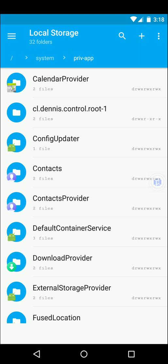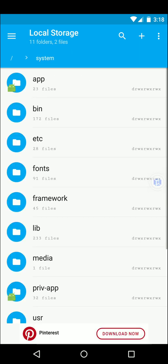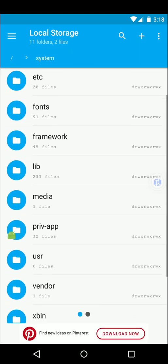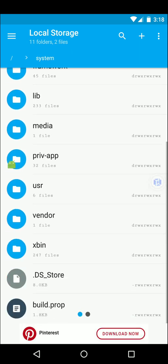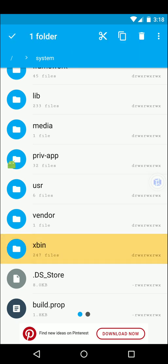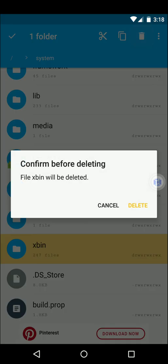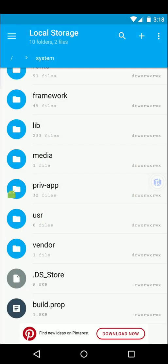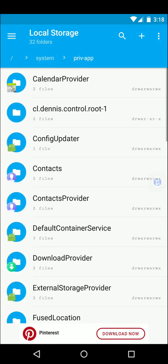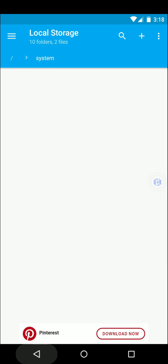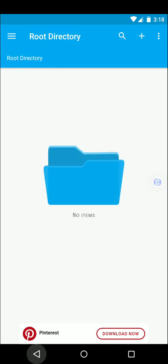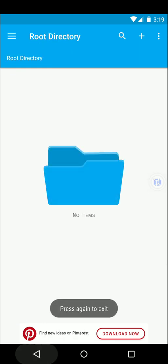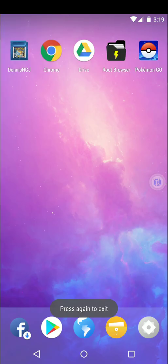Then we're gonna go back to that system folder where we saw priv app and we're gonna delete this xbin folder right here. Let's go ahead and delete that. Bye bye. Alright so that's gone.